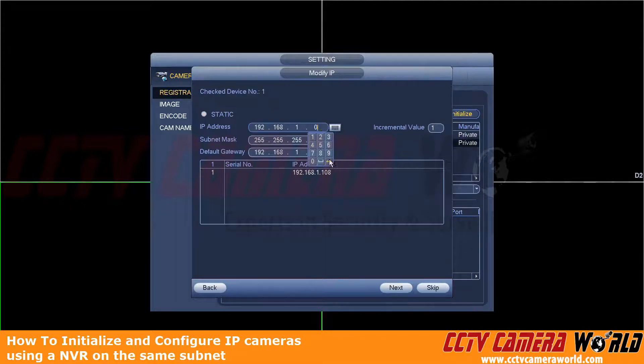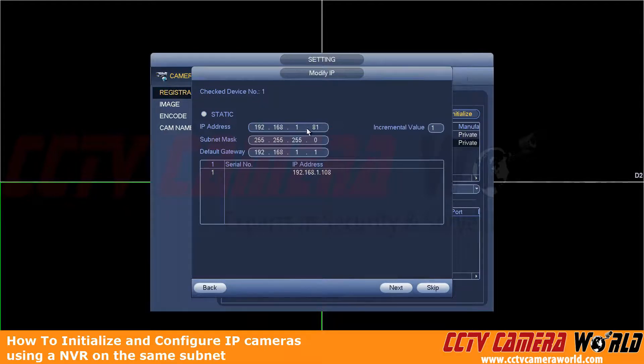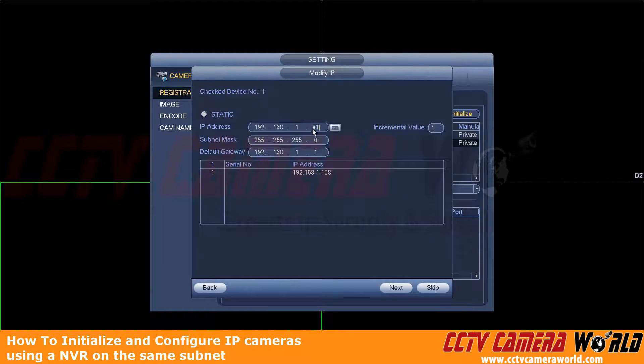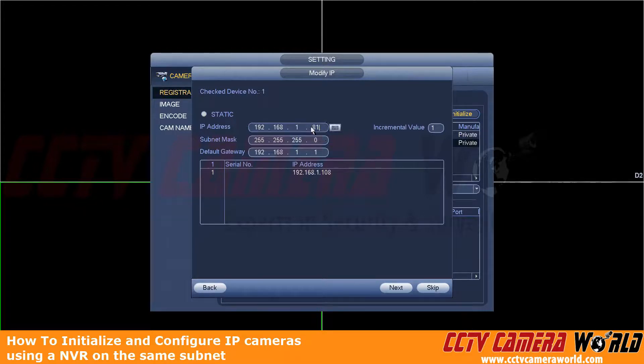So we know that we have an open IP address at 81. You're going to want to make sure that this IP address does not conflict with any other devices. And then when you go to initialize other cameras, you'll also want to make sure that you do this in an incremental way so you don't have any cameras having the same IP address.